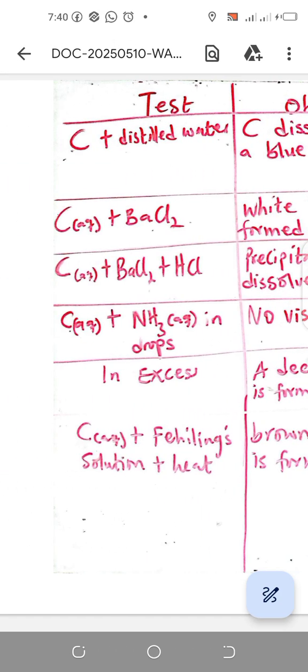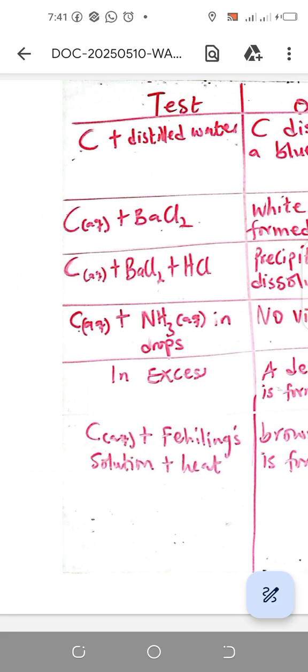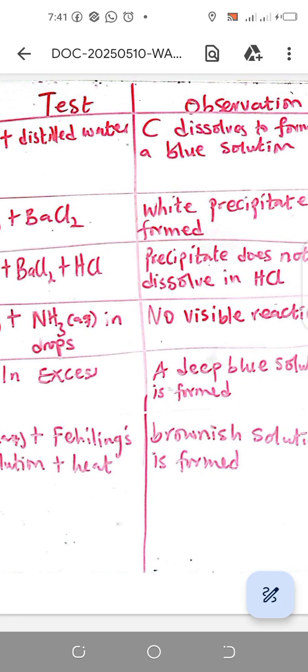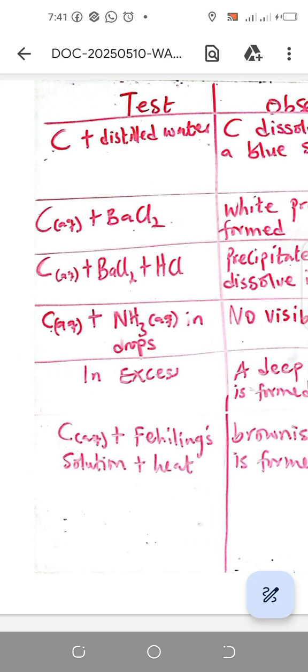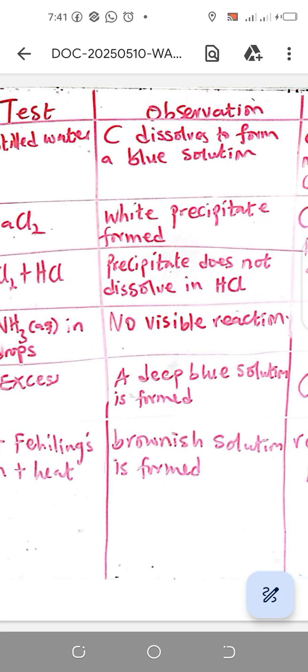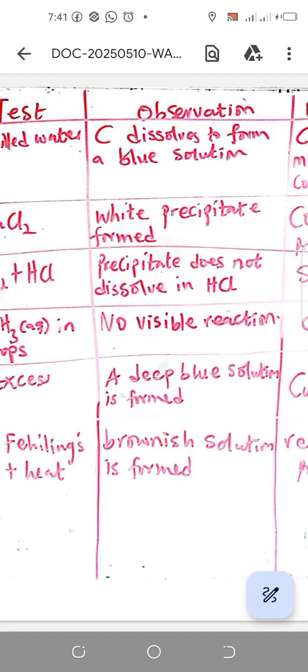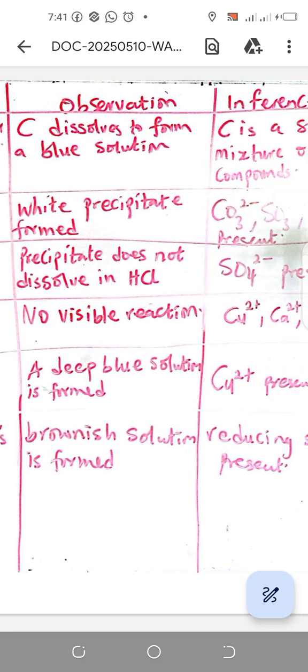For the last test here, you have the Fehling's solution where you have Fehling's A and B added to the aqueous C. You can heat that solution, and you see a brownish solution from that, which confirms a reducing sugar in the mixture.